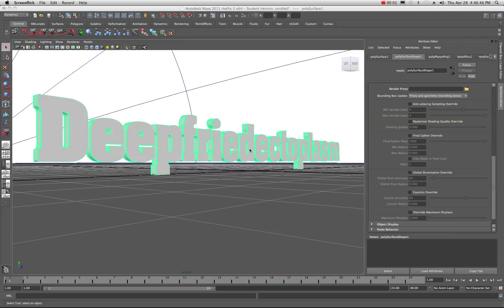Hello and welcome back to yet another tutorial in Maya. Today we will look at using final gathering as a rendering technique to make our text look good, or objects, or a model.